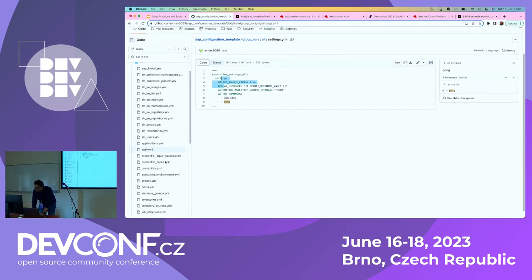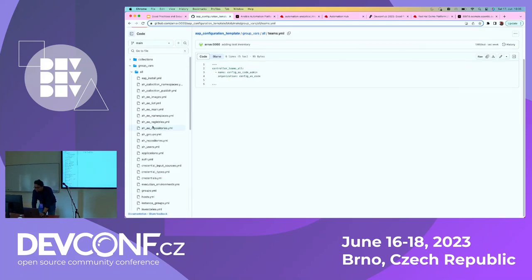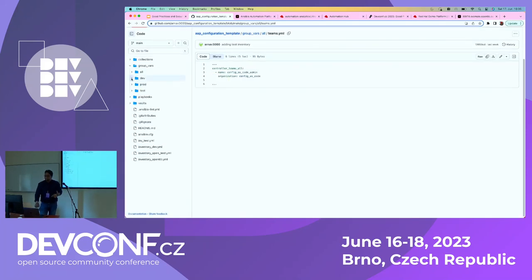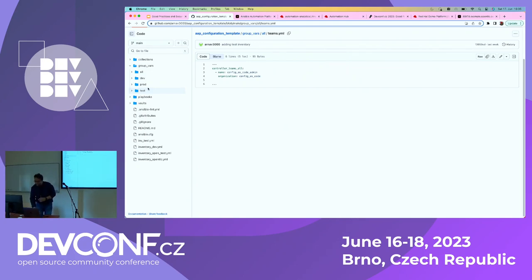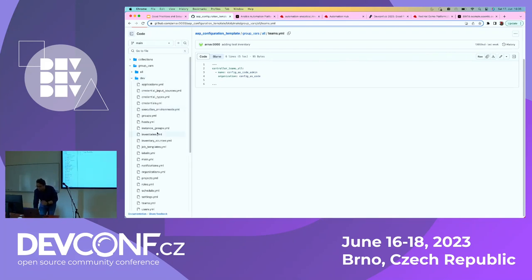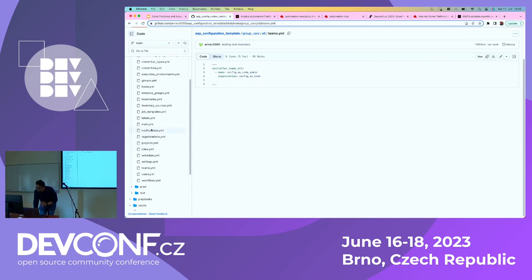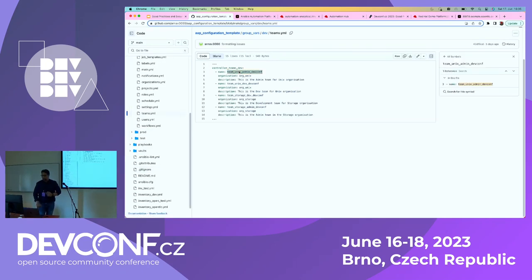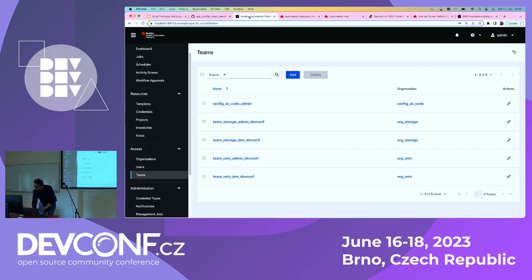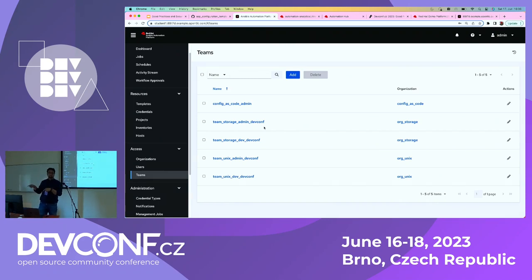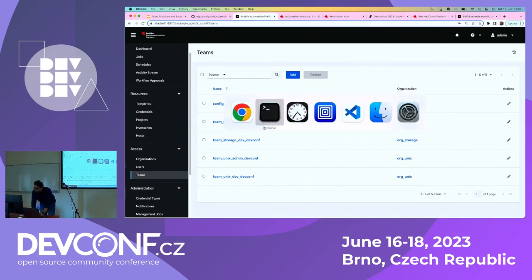In my dev environment, I've structured it so that I have certain teams for development and certain teams for production. Looking at the dev environment, I have four teams defined — for example, 'team unix admin dev conf'. It has not only created these teams but also linked them to the appropriate organization: my first two teams are part of the storage organization, and the other two teams are part of the unix organization.